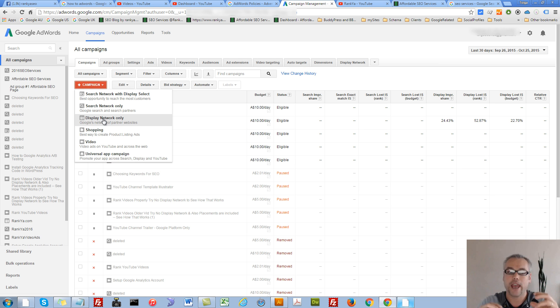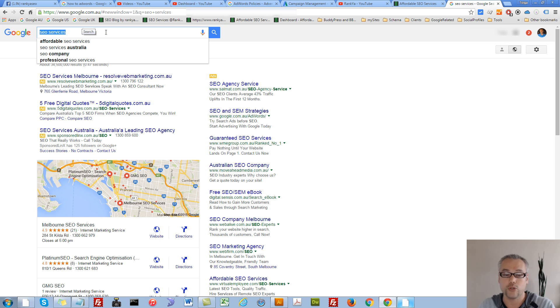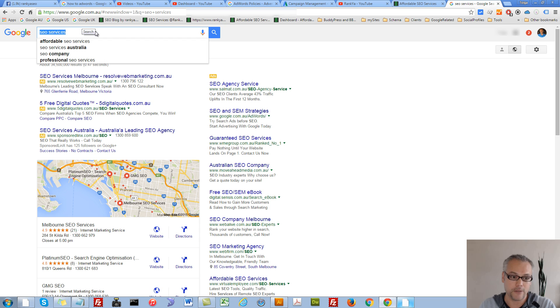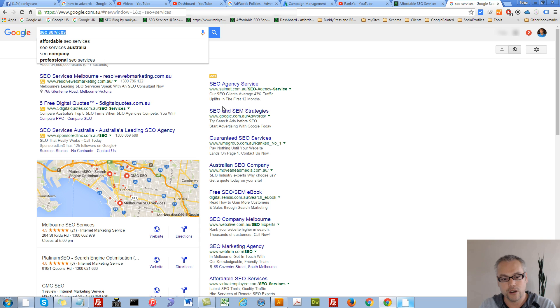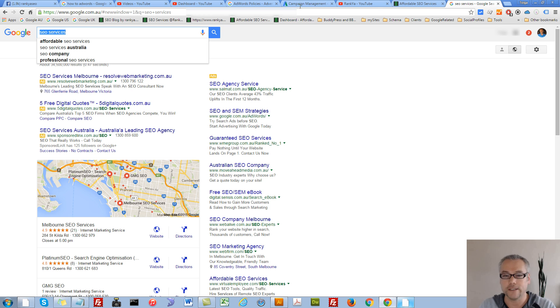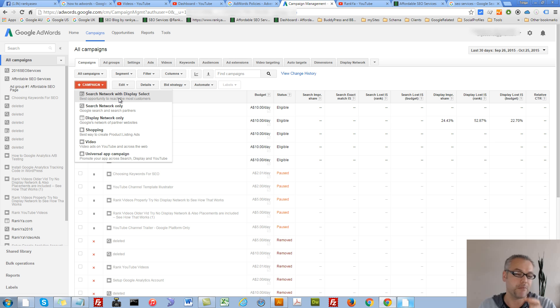Display Network only should be chosen if you want to gain quick exposure. And Search Network only is when someone searches Google search box. That's Search Network only. So when someone conducts a typical search, what we're seeing here, these are ads from AdWords. On the right-hand side, we've got ads here. So that this is to do with Search Network only.